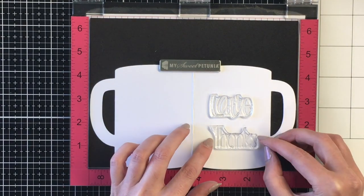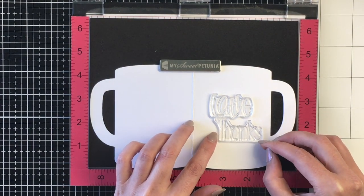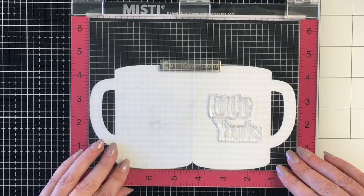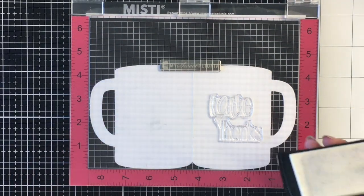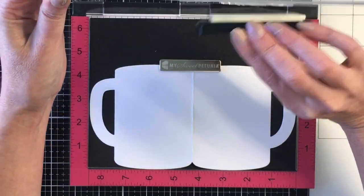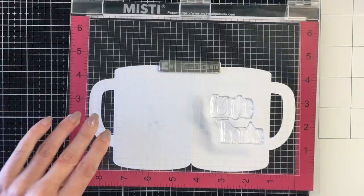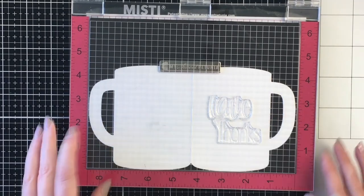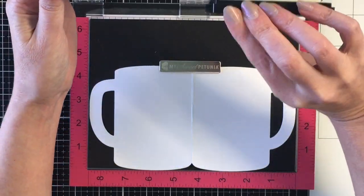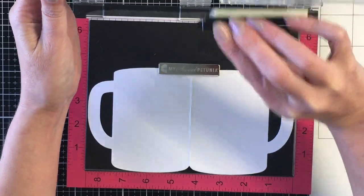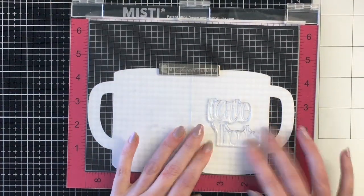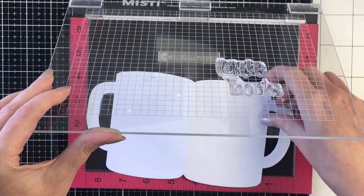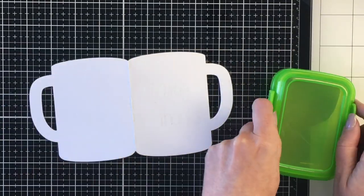For this first card I'm going to create a very simple card design on the front. So I'm going to stamp the 'latte thanks' from the A Latte Love stamp set and I'm going to use my Versamark ink here. This is a sticky ink that's perfect for heat embossing. I'm just using my stamp positioning tool so I can do two coats of that sticky ink, then I'm going to heat emboss that with some gold fine detail embossing powder.